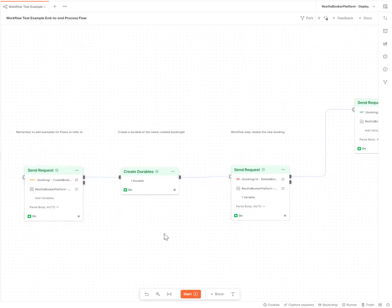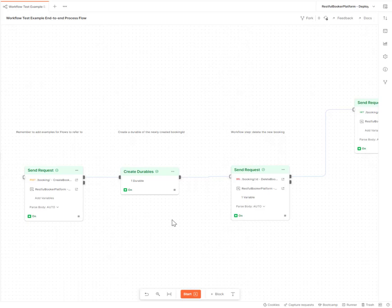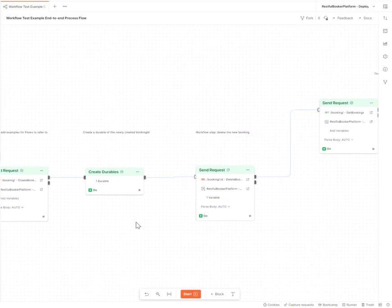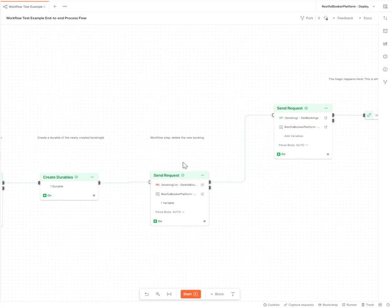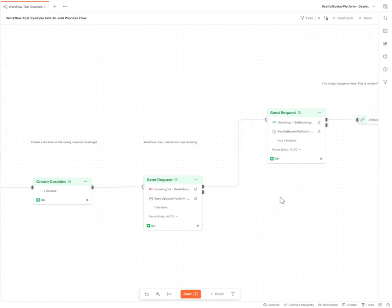I create a booking. I'm using the Restful Booker API from Mark Wintringham, the Restful Booker platform. Create a booking, take the booking ID durable from that booking, pass that into a delete request to then delete the booking I've just created.